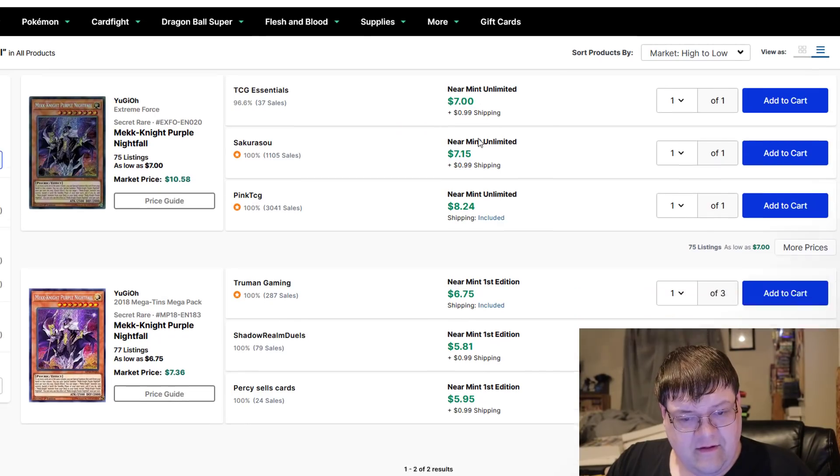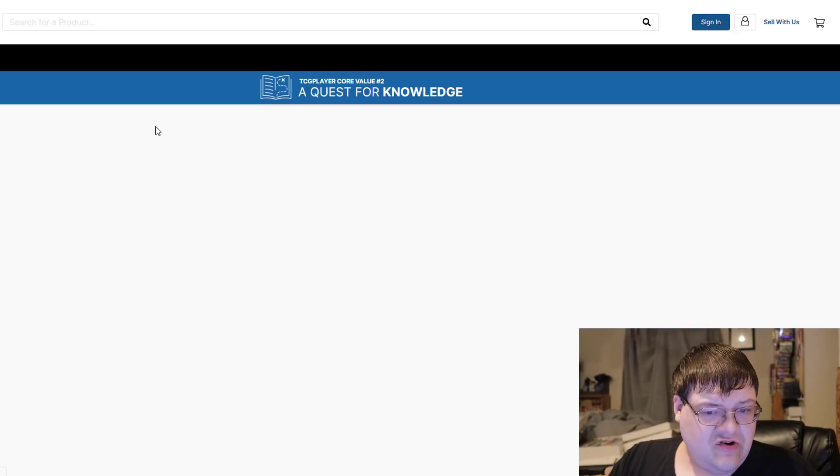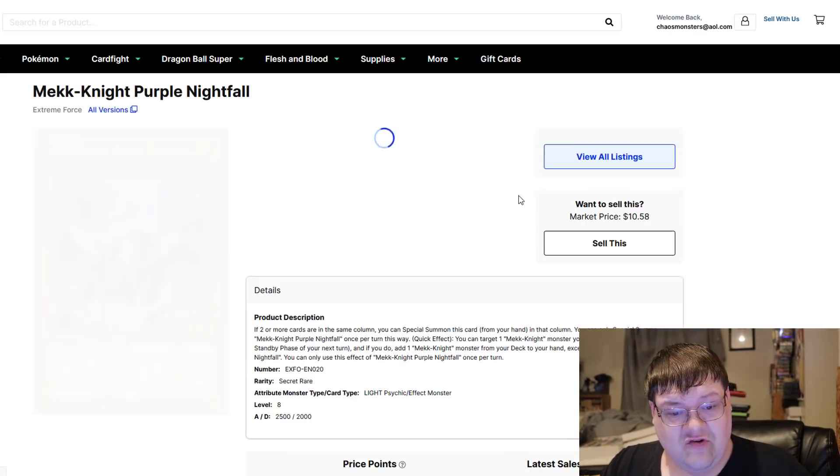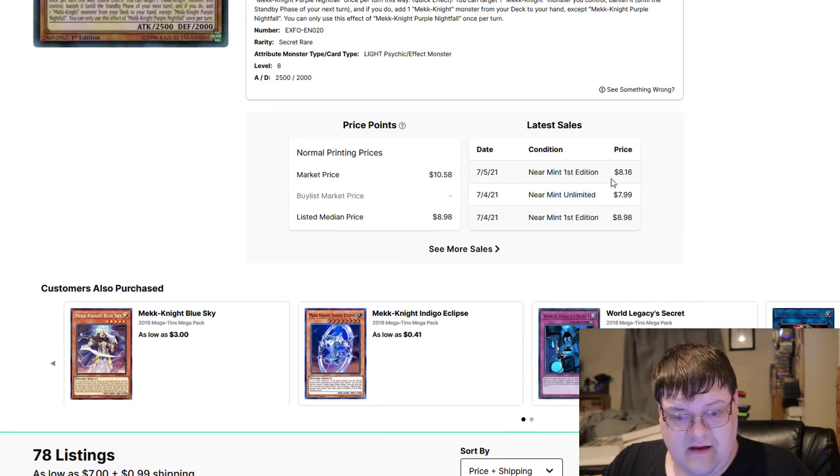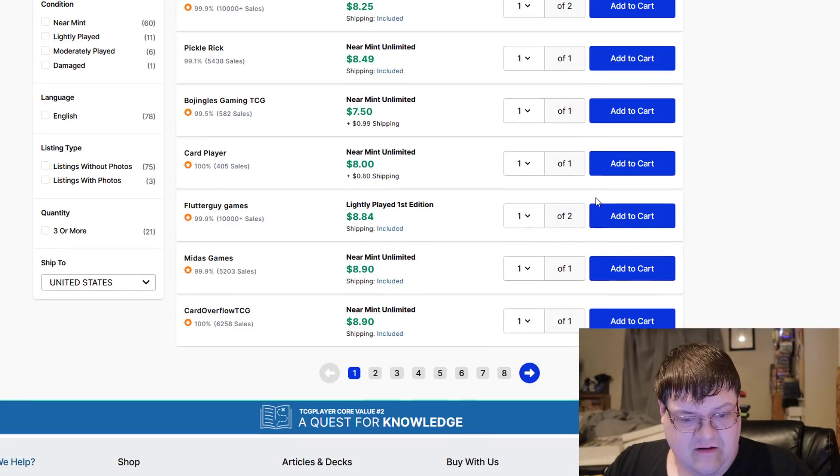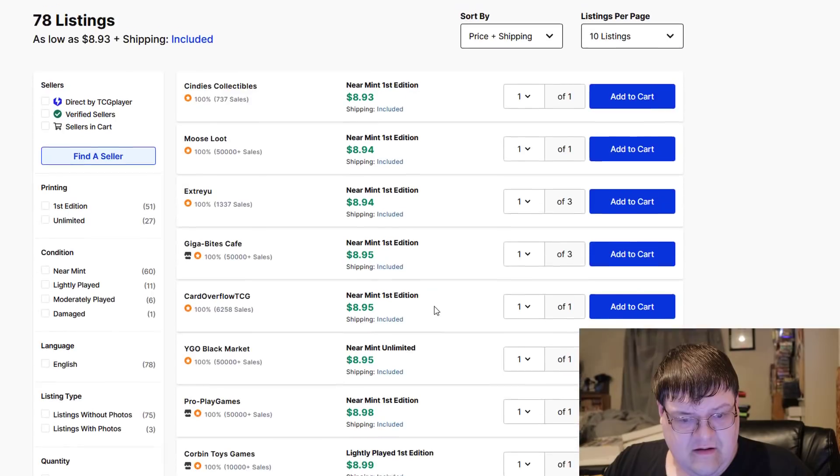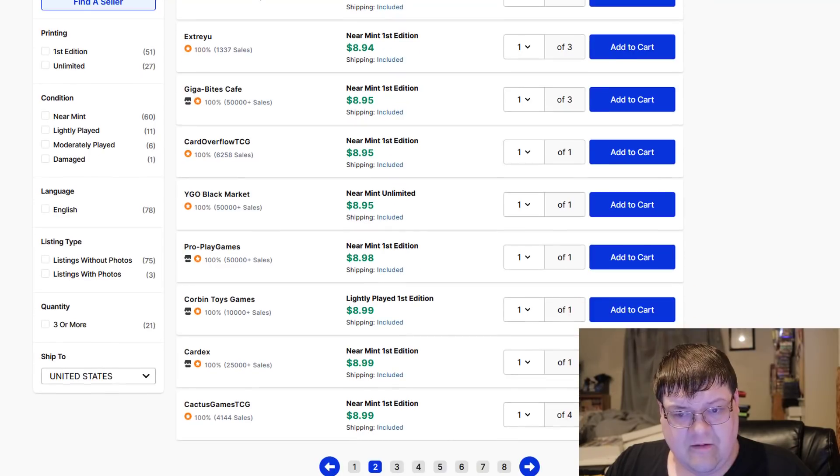Purple Nightfall. Seven bucks. Seven bucks. But a first edition is where you're actually gonna get destroyed for this card. Actually, just kidding. They're like eight bucks now. Eight, eight, nine bucks? Nine bucks. Interesting.